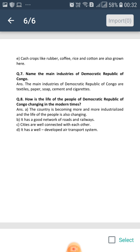Question number 8: How is the life of the people of Democratic Republic of Congo changing in modern times? Kinshasa is the largest and most modern city of Democratic Republic of Congo, serving as its capital with all modern facilities. The country is becoming more and more industrialized and the life of the people is also changing.